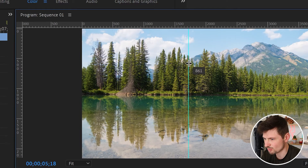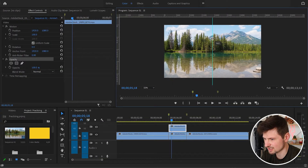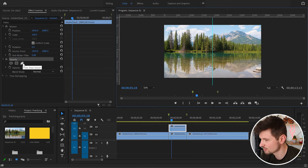In my case it's 960. Now I've got it exactly at the middle of the program monitor. Once you've found exactly the middle, go back straight to the Effect Controls panel and click on the Free Draw Bezier pen tool.